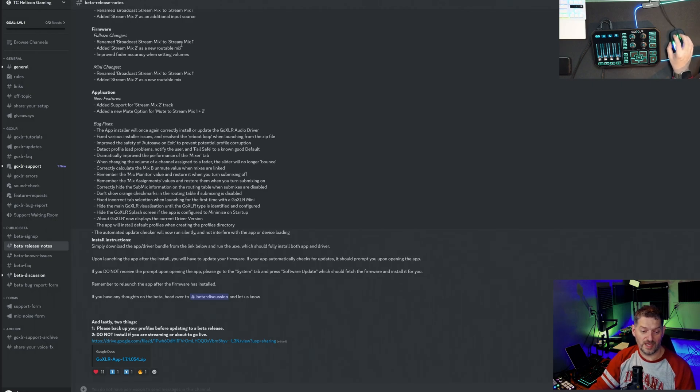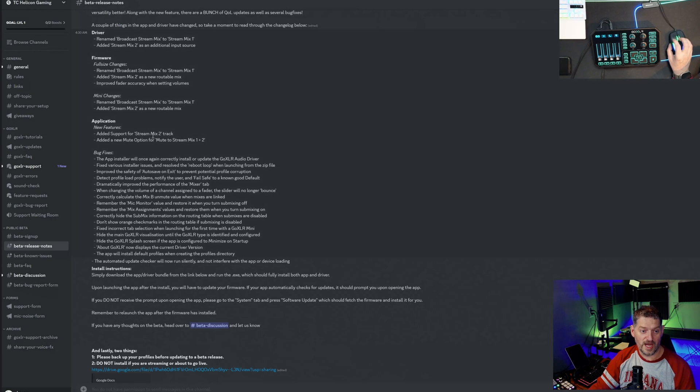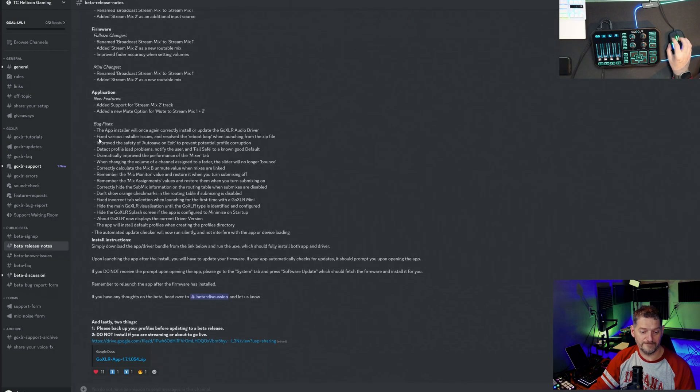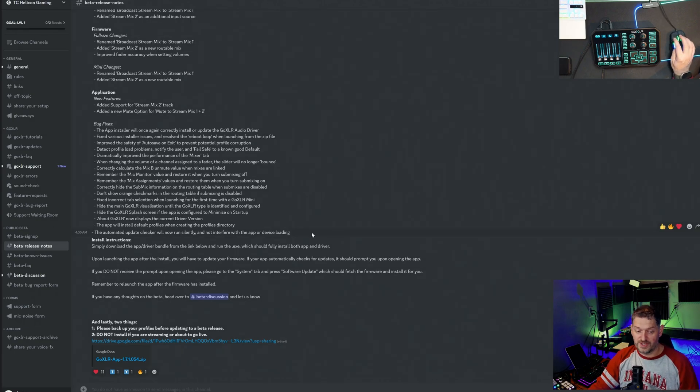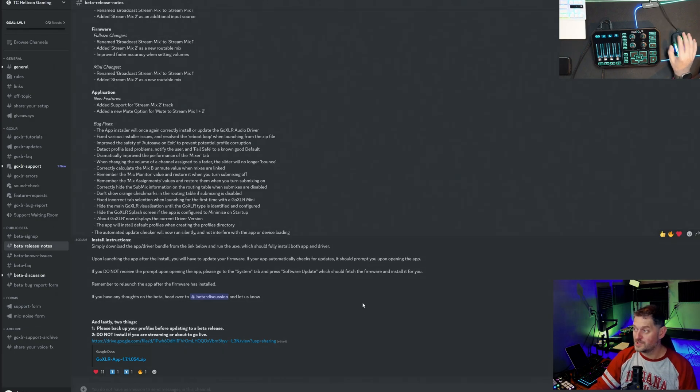I'll put all of these release notes in the description below so we're not going to go over all of this. Go ahead and read the description or hop into their Discord and read it. There it is and we're going to download this and install it.